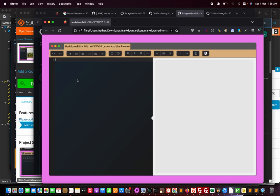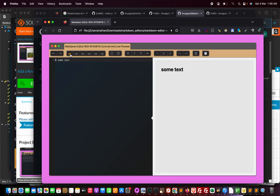These buttons will make your life very easy. It generates the markdown syntax automatically, so we just have to type our text. Let's say "some text." I will type and select it, and if I click on the header one button, it will generate the header.